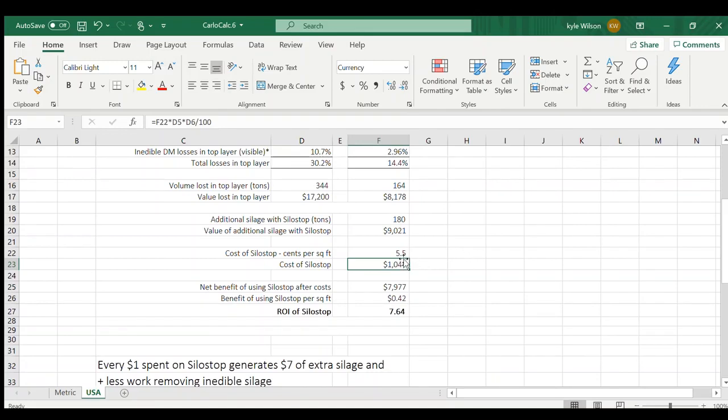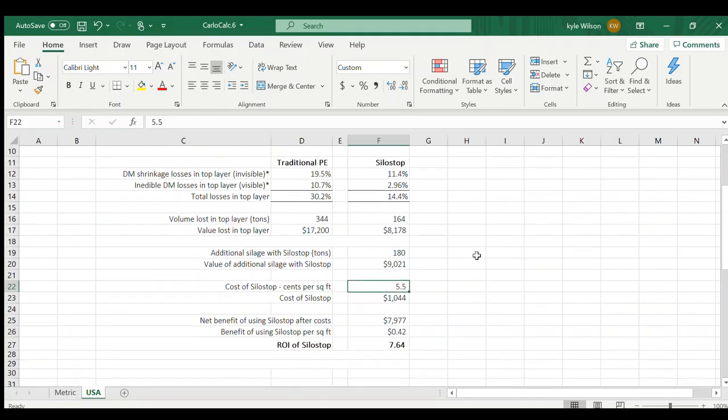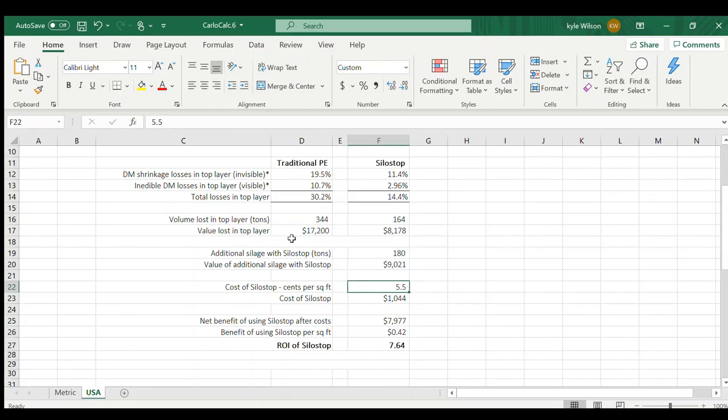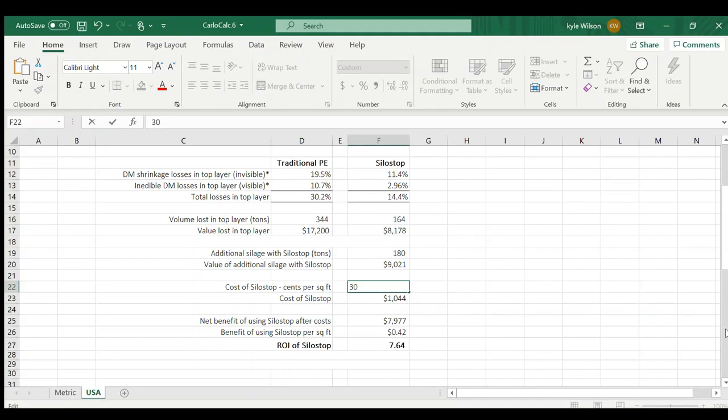Something that's interesting to look at, here's your cost of SiloStop. Say you're covering yourself and you're interested in the custom coverer. I can put in kind of a high rate on what a custom coverer might charge you, 30 cents a square foot.